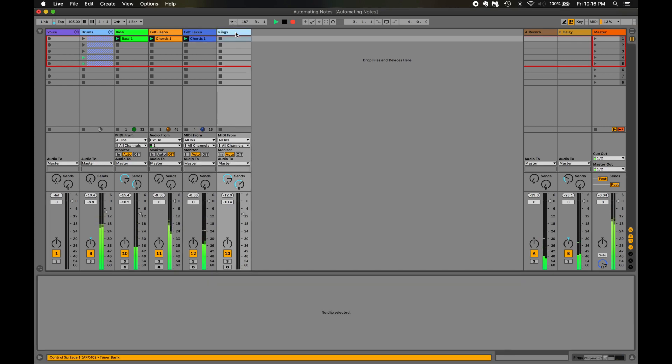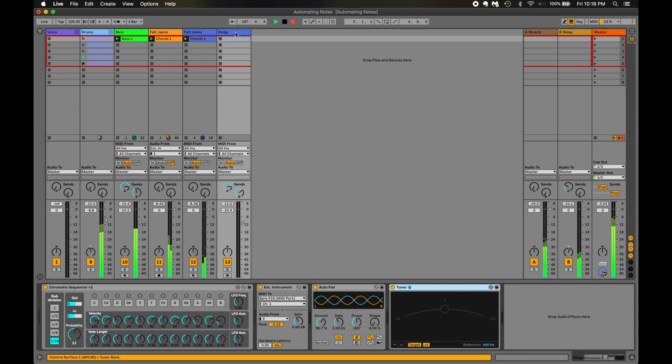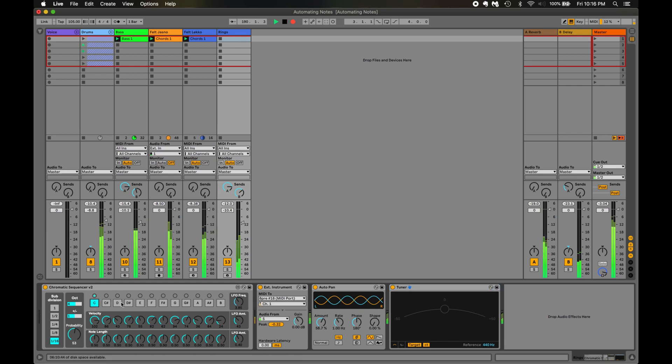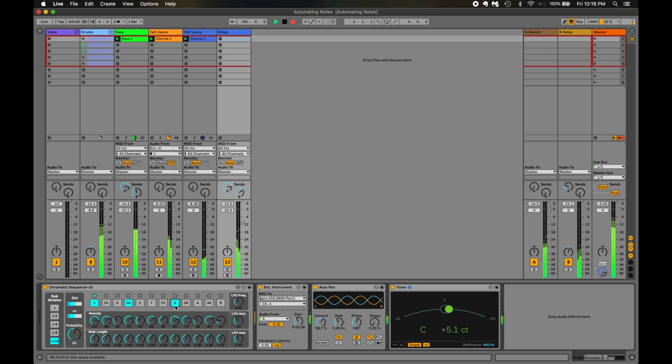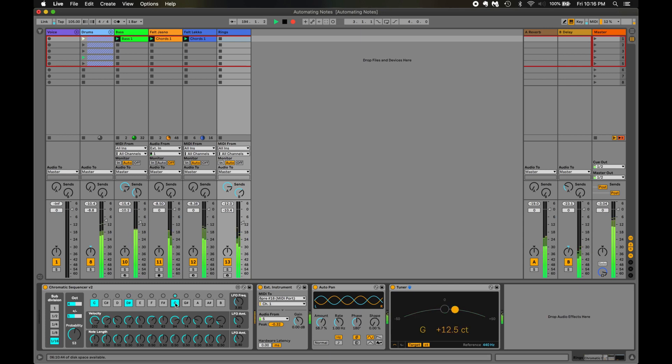So here, I'm using Mutable Instruments Rings, and I'm going to be driving that using the Chromatic Sequencer. So to start, I'll choose a few random notes that I know are somewhat inside the key. Sounds good.